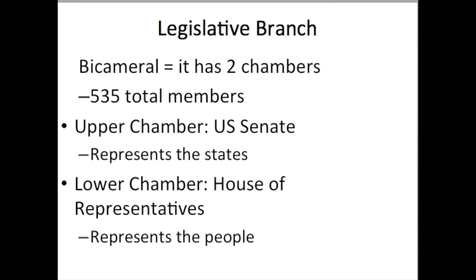In total, the U.S. Congress has 535 total members, but this is split up. The U.S. Senate, which represents the states, has two senators per state. With 50 states and two senators per state, we have 100 U.S. senators. The lower chamber, the U.S. House of Representatives, represents the people. Representation is based on each state's population — states with large populations have more representatives, and states with smaller populations have less.